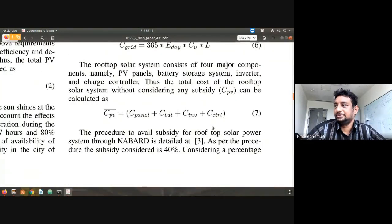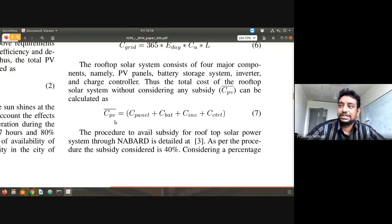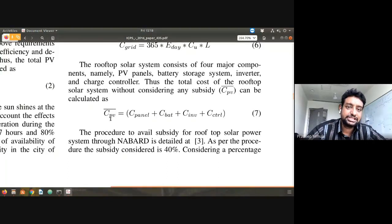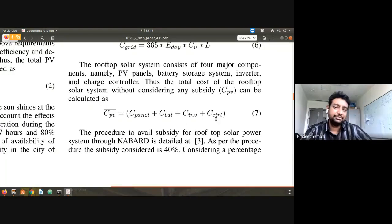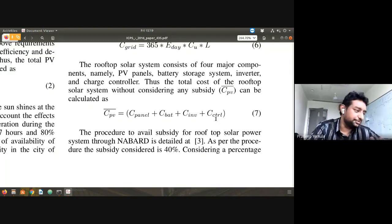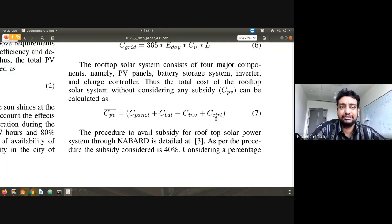I'll go directly to equation number seven. This is the cost of the PV system. The cost of the PV system is nothing but the cost of the panel plus cost of the battery plus cost of the inverter plus cost of the charge controller. Very basic. There might be much more advanced studies, but this is a very, very basic study.